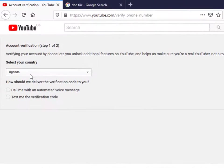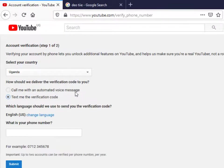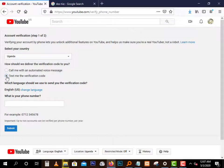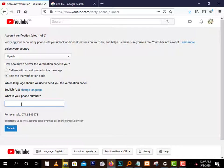So you come here and select your country and select whether to take an automated code. Here I think it's better to have a text. Now you type here the number that you want to get the verification code on.